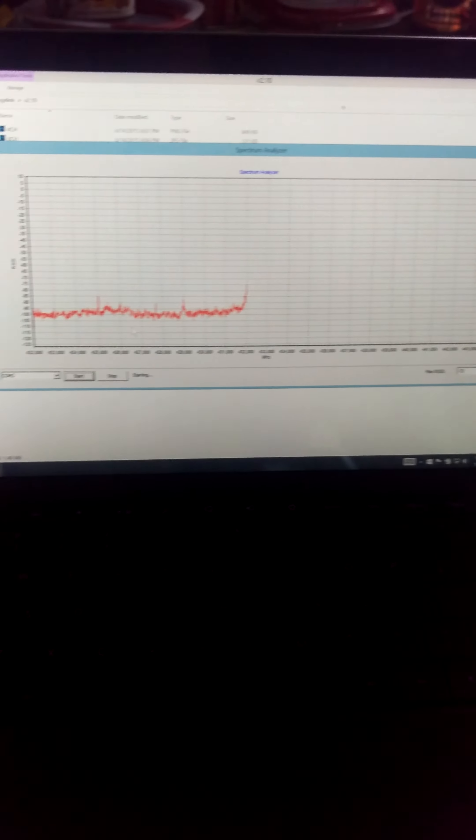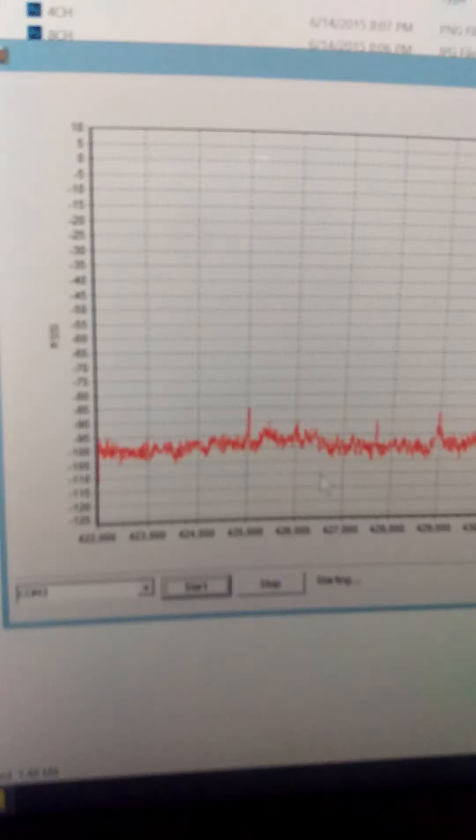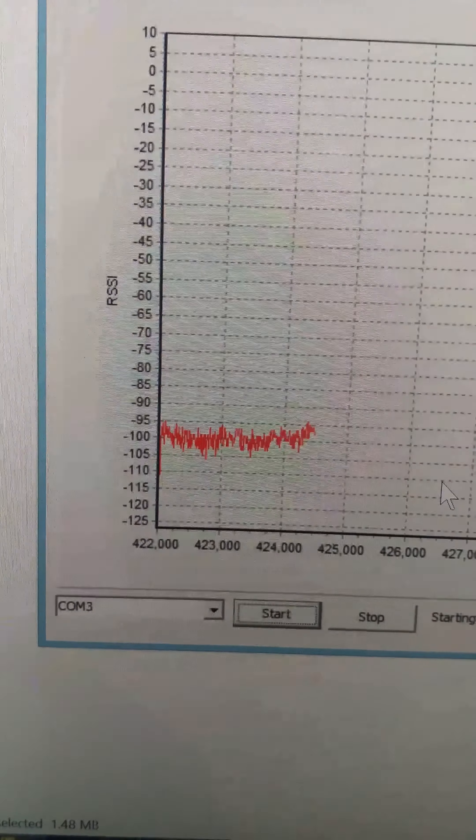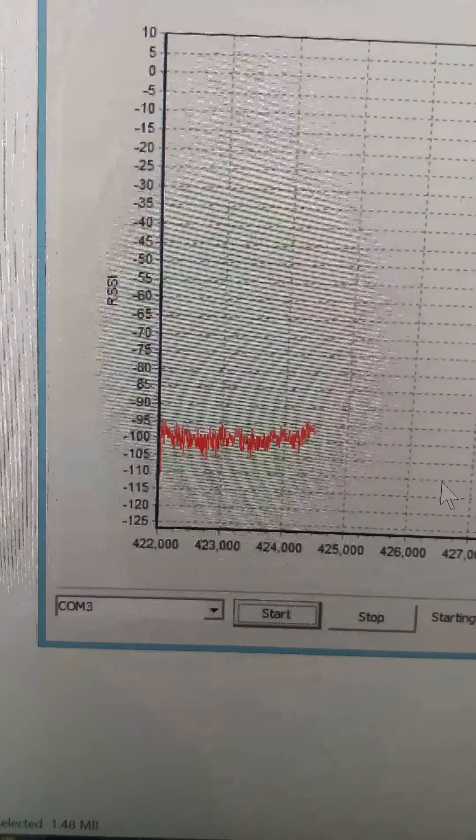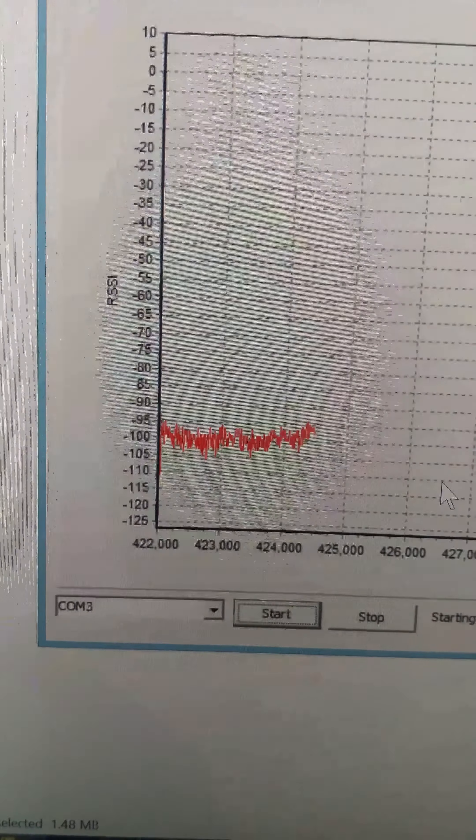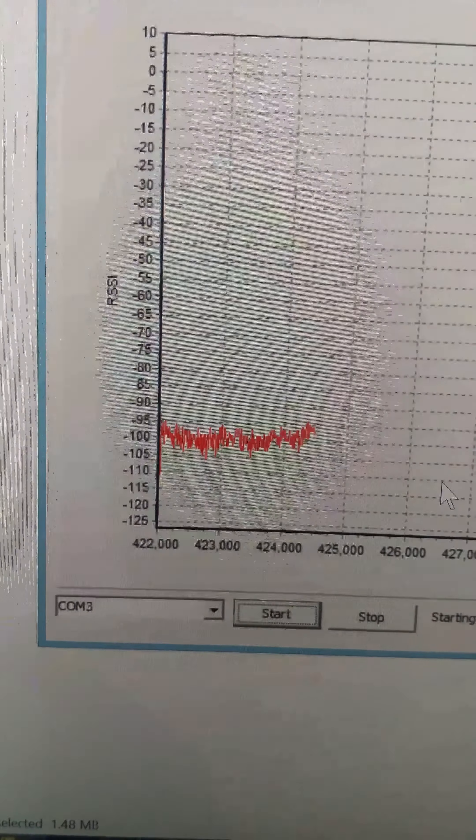So there is your spectrum analyzer. I do have a little spike in the middle. Nothing is turned on right now. You can see the noise level is about negative 96, 90, like maybe 100.